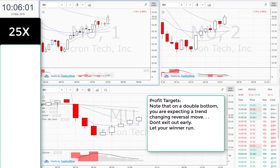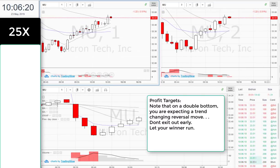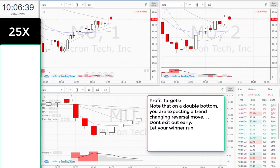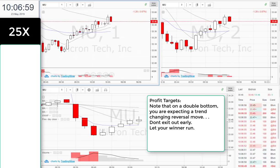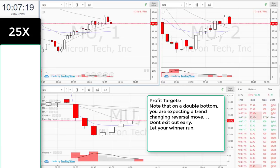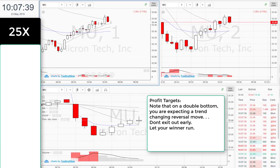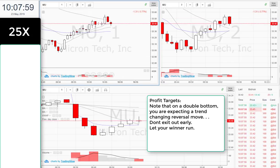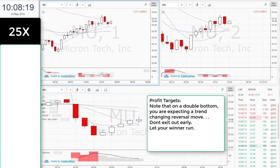Note that on a double bottom, you are expecting a trend-changing reversal move. Don't exit out early. Let your winner run.